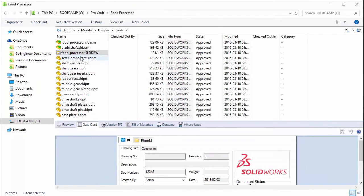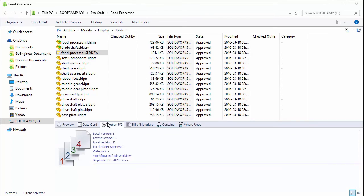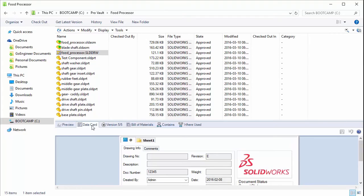That completes the update process. You'll see when we look at the file here, it created a new version. The revision for this version is E. If we look at the data card, that revision variable has been set to E as well.